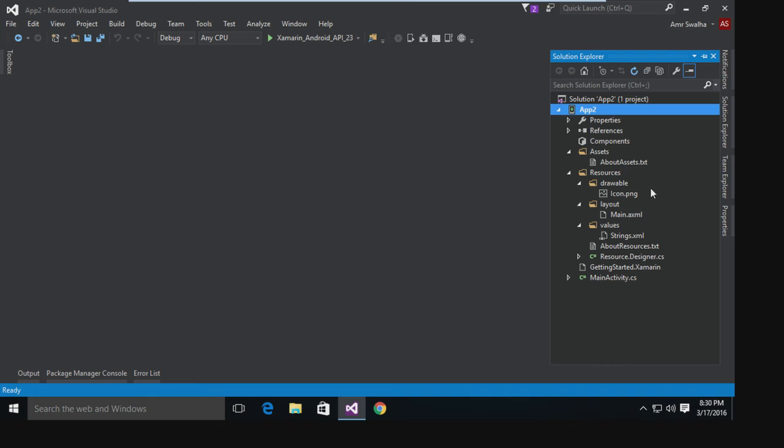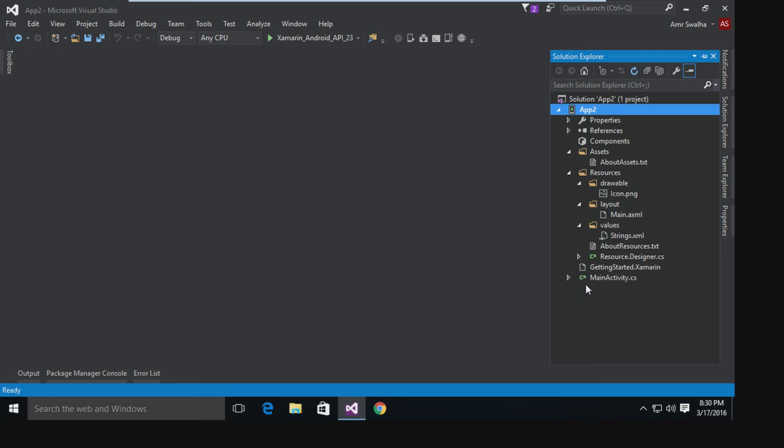The same folders here. As you can see, we have here the layout, we have the main XML layout, we have also the string XML, just like a normal Android project, just in C# and Xamarin. Now let's go first to our layout.